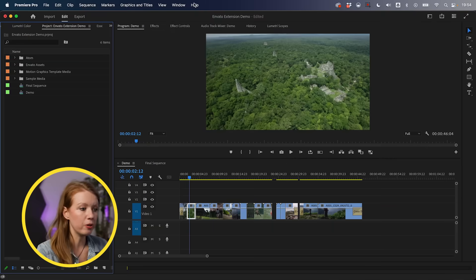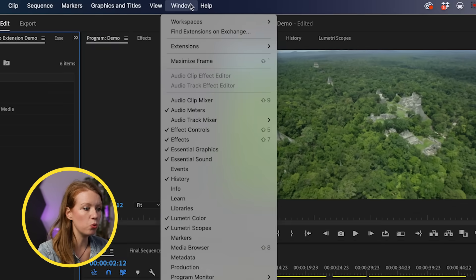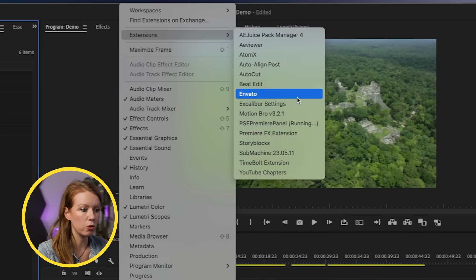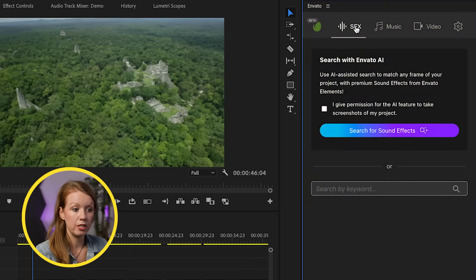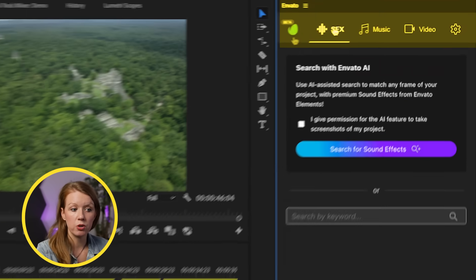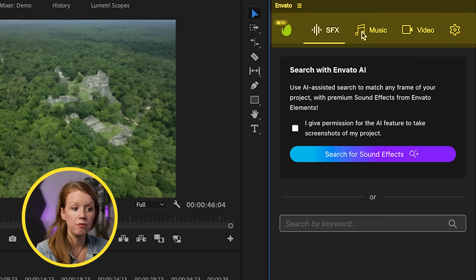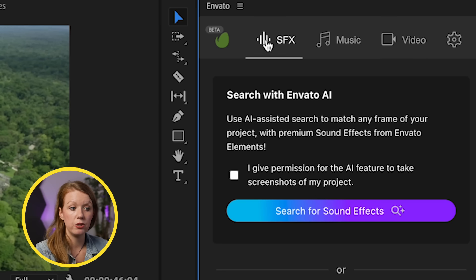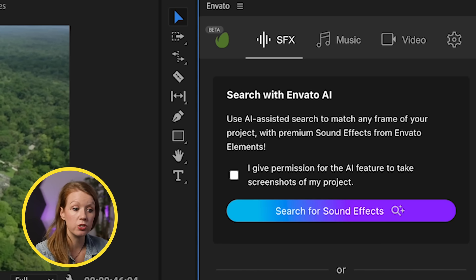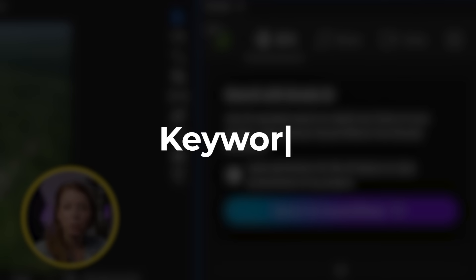Now that it's installed, we can open up Premiere Pro. Go to Window, Extensions, and then Envato. This opens up the Envato plugin, where we have Sound Effects, Music, and Video. You can search by AI — which we'll get to in just a moment — or you can search each category by keyword for anything you need.